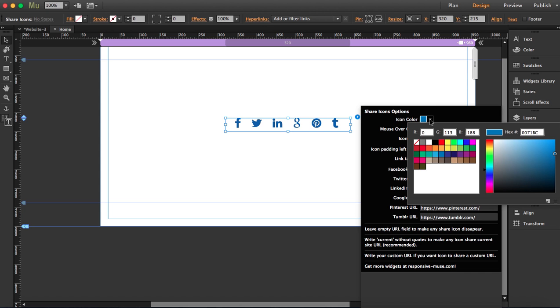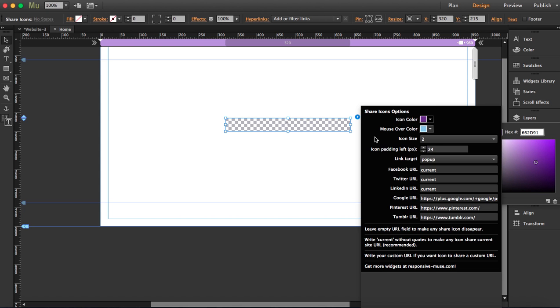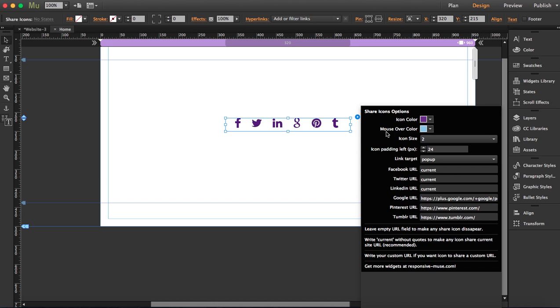I'm going to change the color to purple. You can also change the mouseover color, so let's leave it here to blue so you can see this once we preview it.